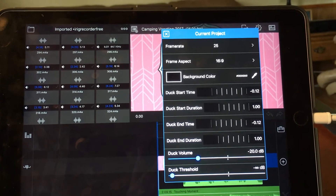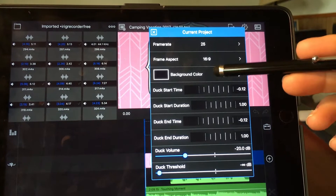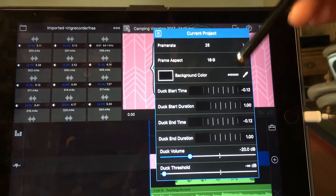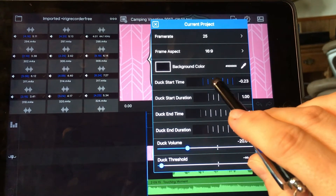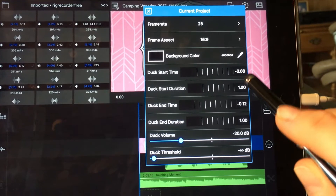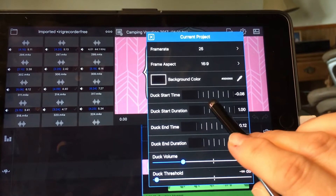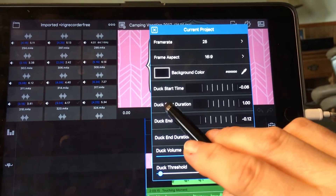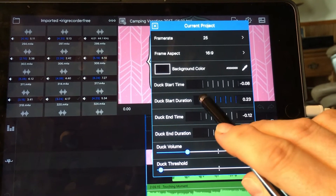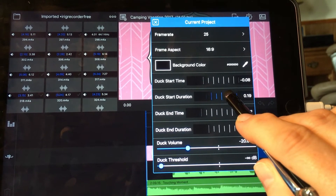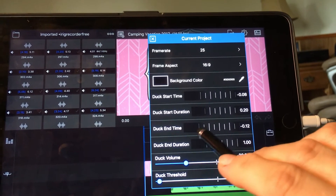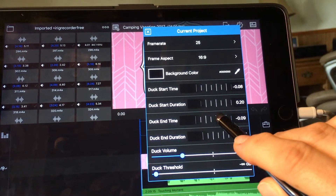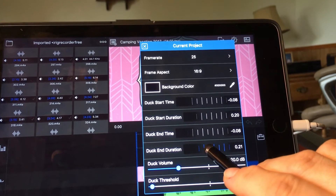Okay, we've got our ducking settings. I figured out from somebody else's video tutorial on audio ducking that the duck-in time needs to go down to negative 0.08, and the duck-in duration needs to be set to 0.20. Can you see that? The duck-in time is negative 0.08 and the duck-in duration is 0.20.